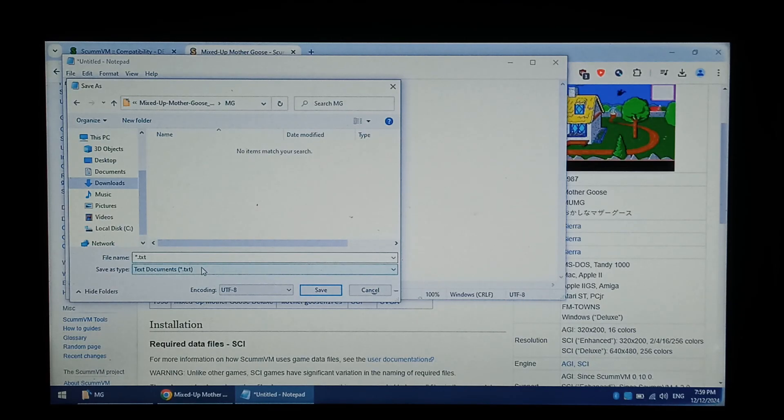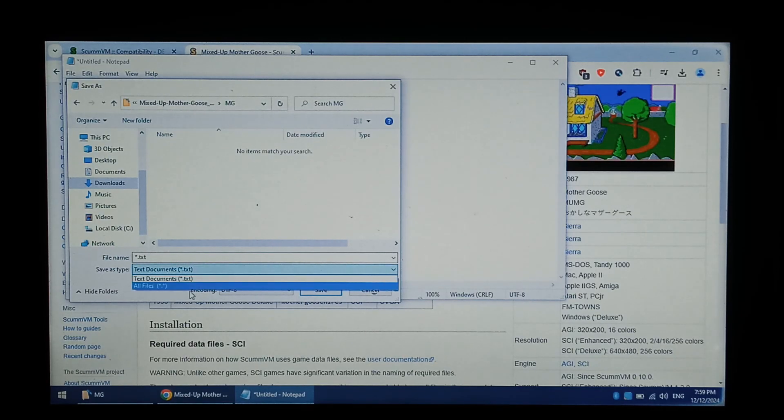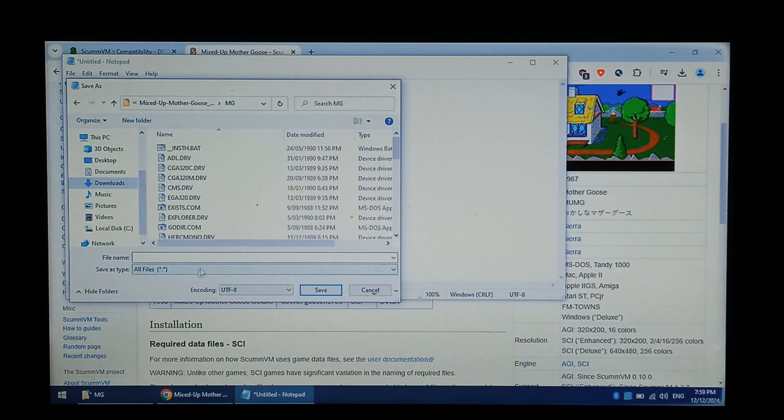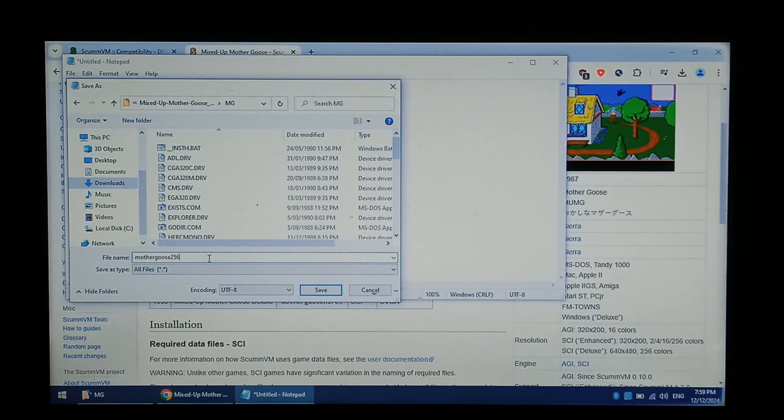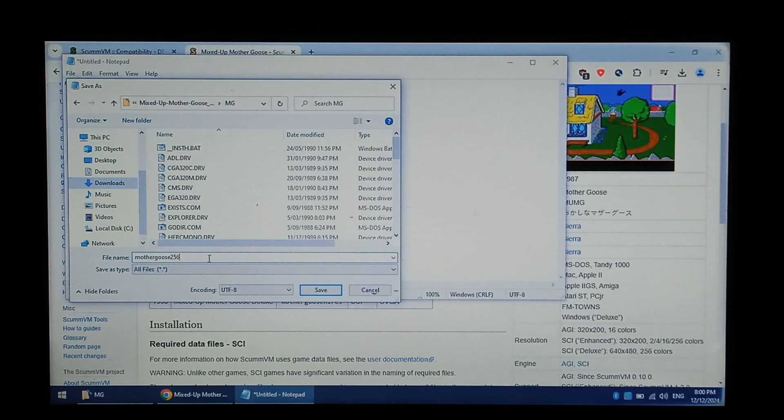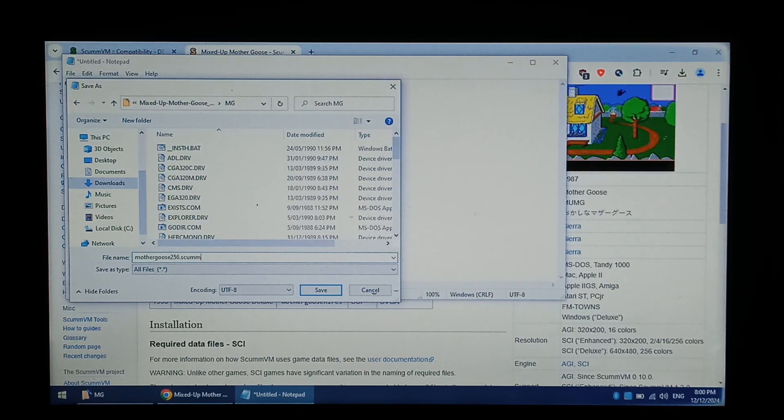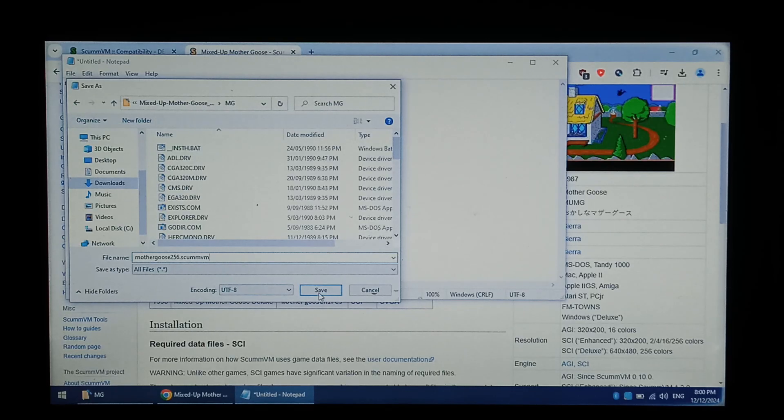Where it says Save As Type, go to All Files. And we want to call it the same short name. So again, Mother Goose 256. Replace that with the name of your game, dot SCUMM VM, S-C-U-M-M-V-M. Click Save.